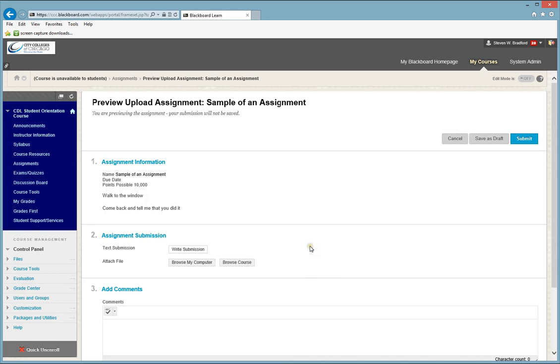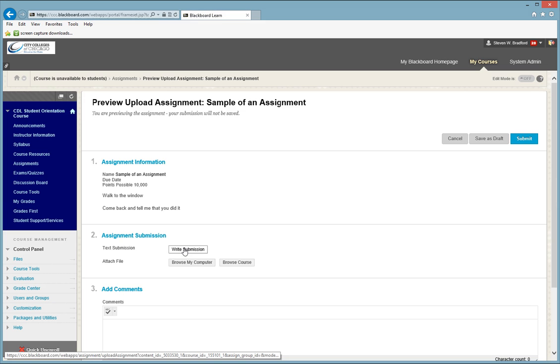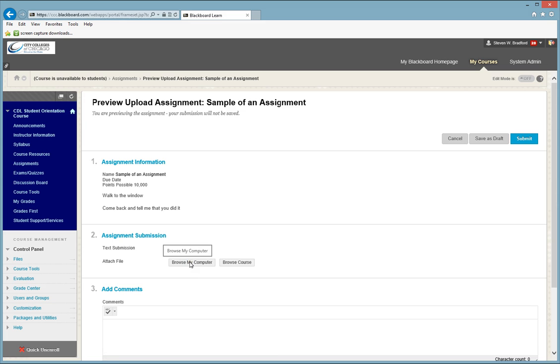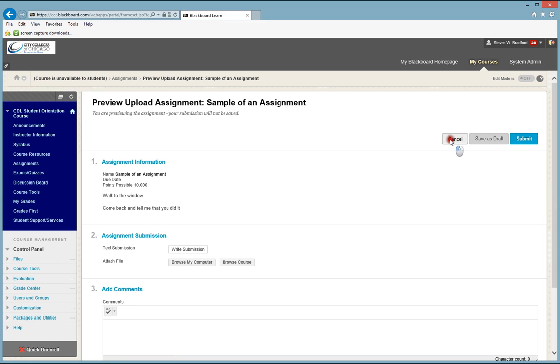That will take you to another page where you will either write your submission by clicking on this button here, or you will click on Browse My Computer to attach a file that you may have made in Word or Excel or Access or something of that nature, and attach it and then click the Submit button.